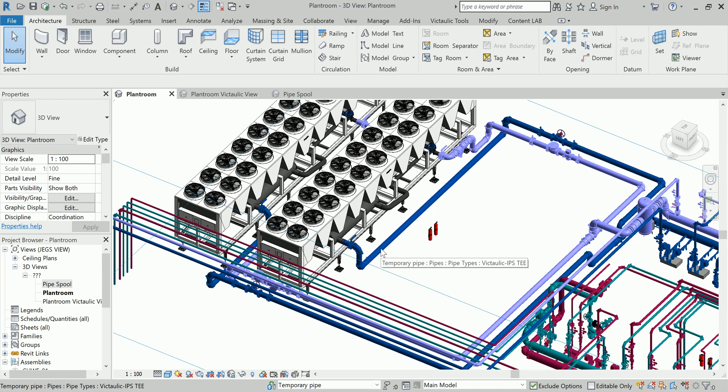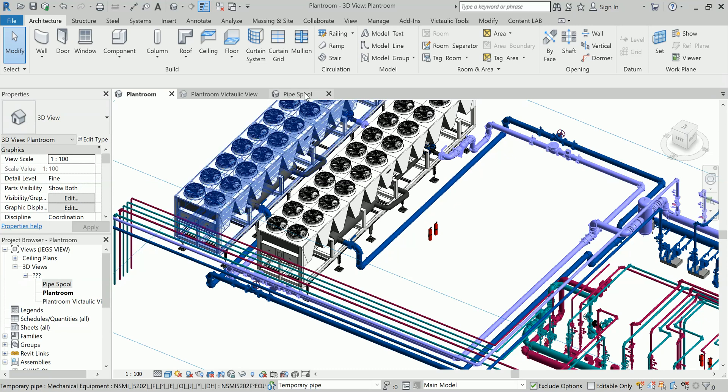Pipe cut list is kind of a bill of material or bill of quantities of a particular spool of pipe. If you want to understand what is pipe spool, I have created a view specifically for you from this plant room.